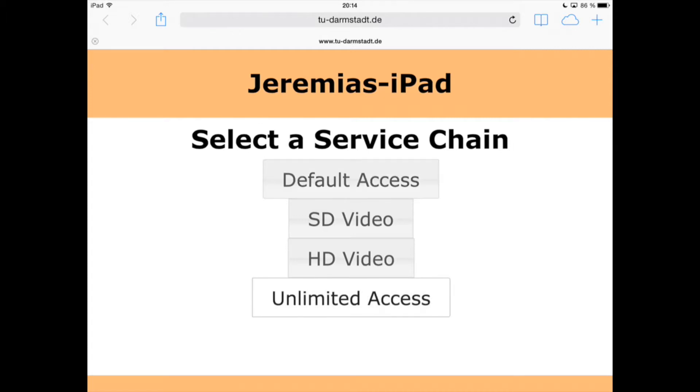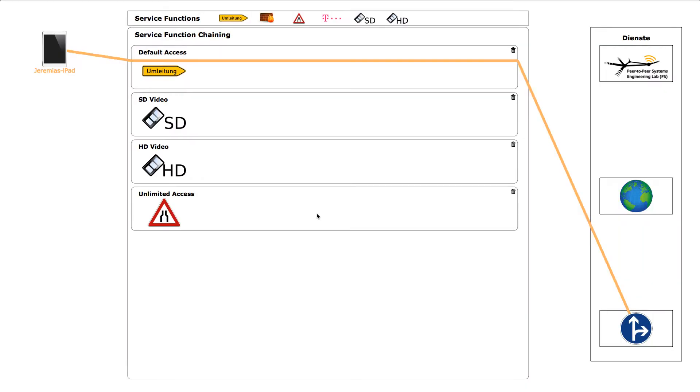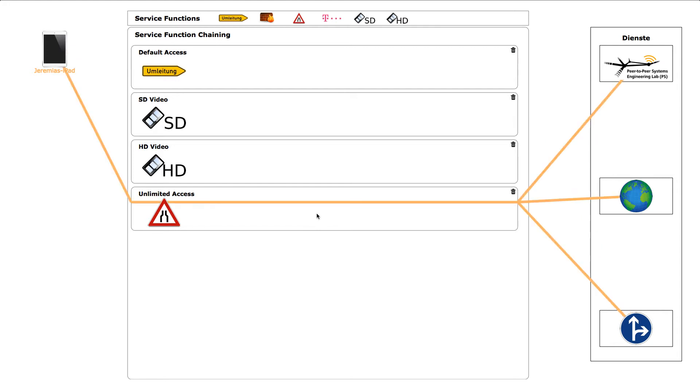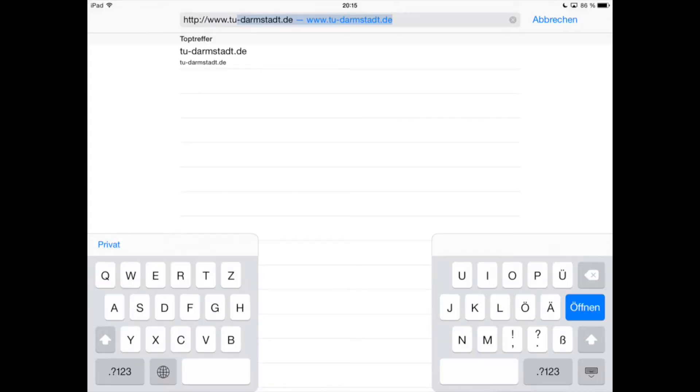Now we change the service chain from default access to unlimited access. We can see the same event from the operator UI. Now the service chain selection has been switched to unlimited access and we are now able to access all services available, as we can see on the right side.